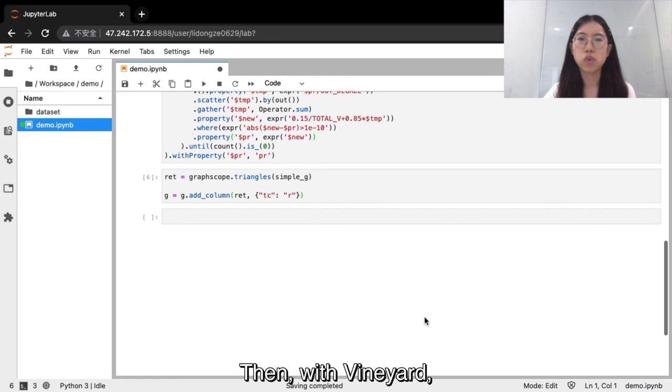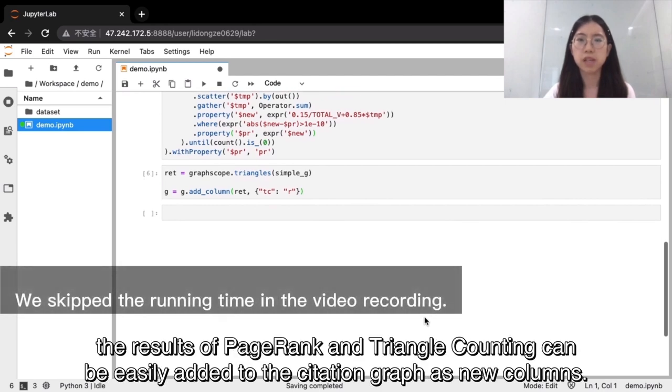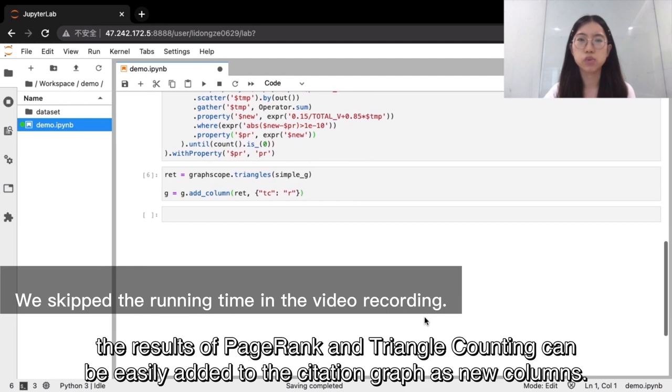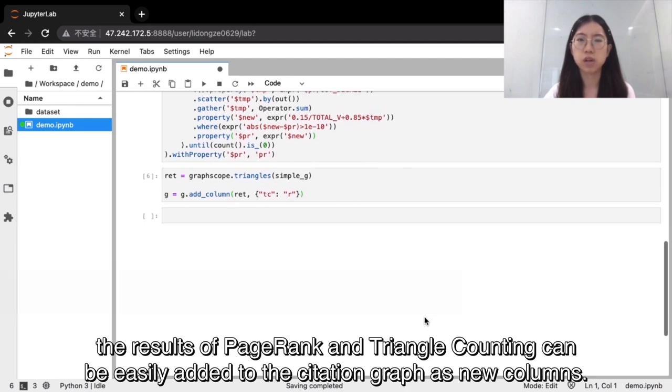Then, with one-yard, the results of page rank and triangle counting can be easily added to the citation graph as new columns.